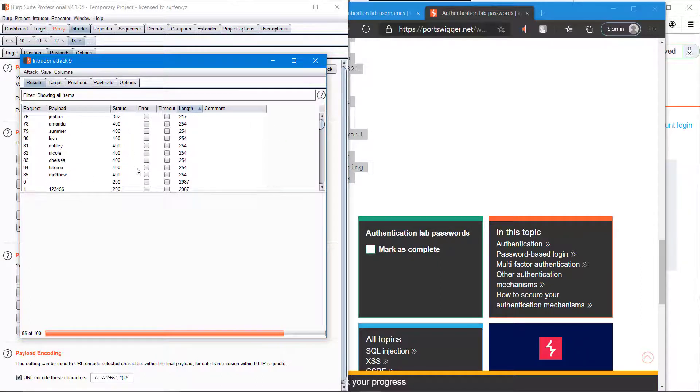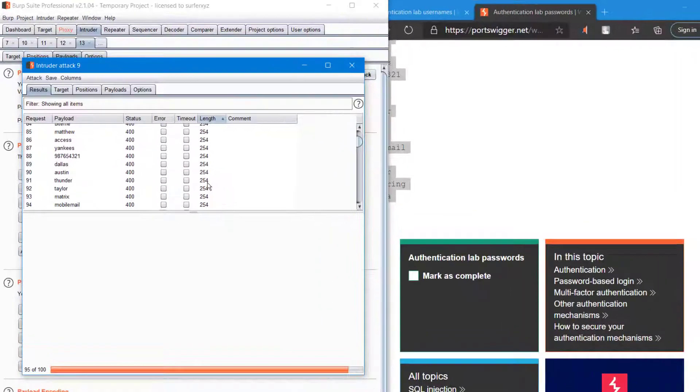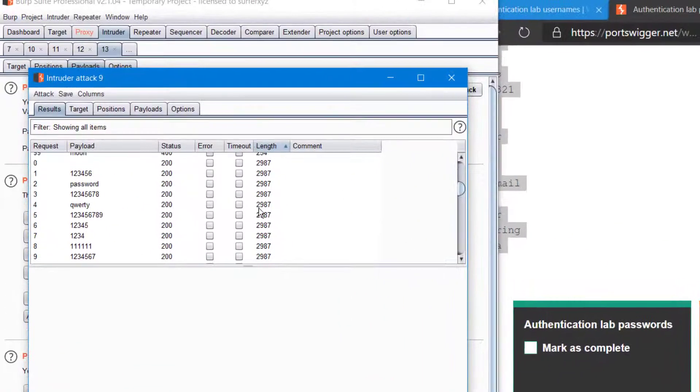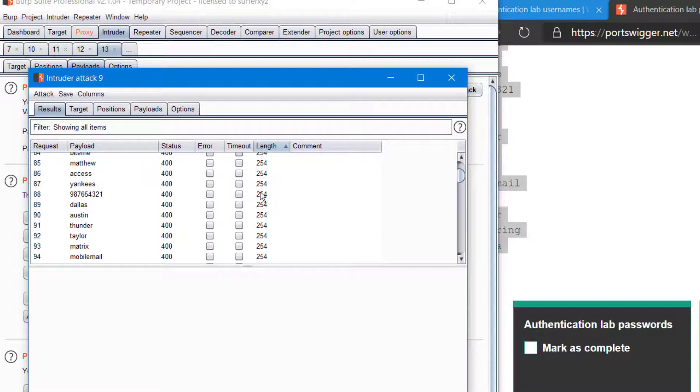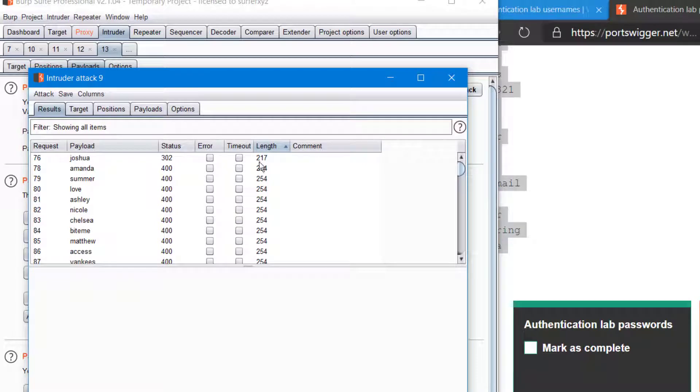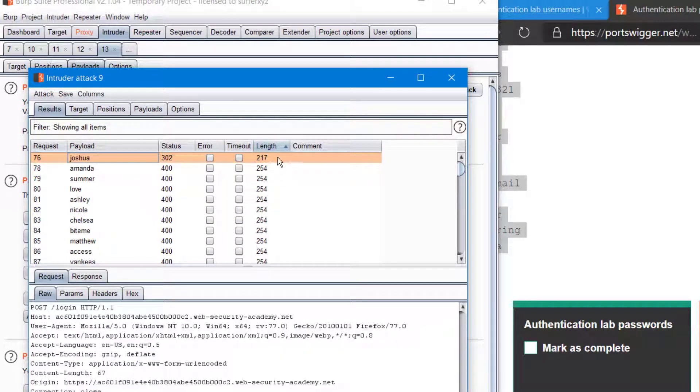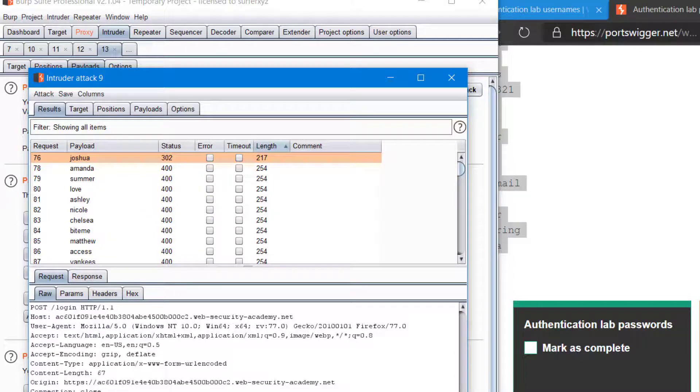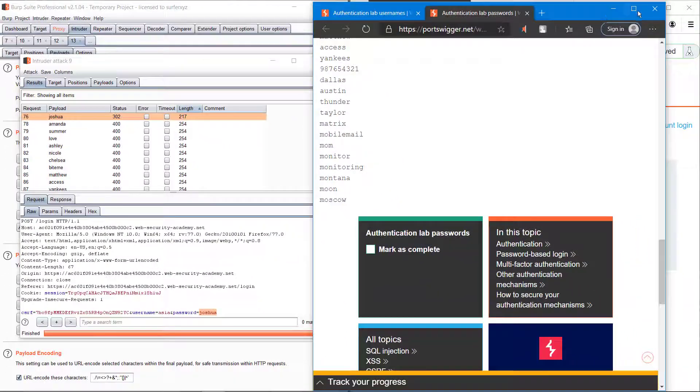Don't forget to sort it. It will be easier to find the password. We got something. We can see different lengths. Joshua is the only unique one, so this should probably be the password. So we can try it.